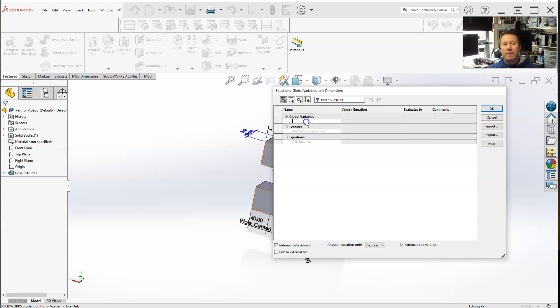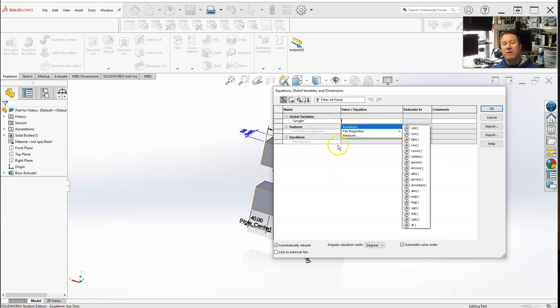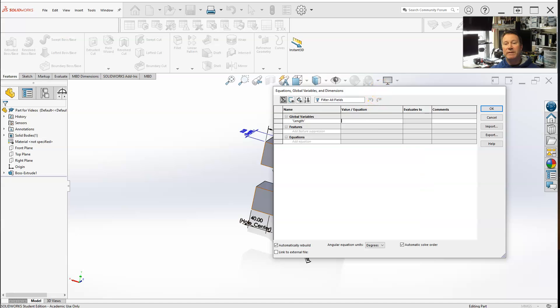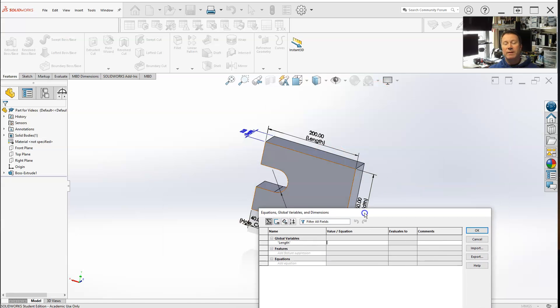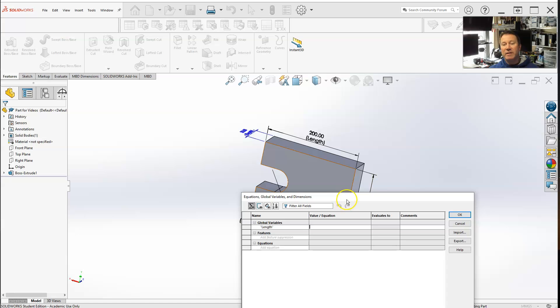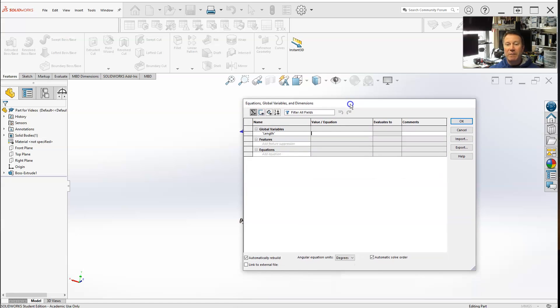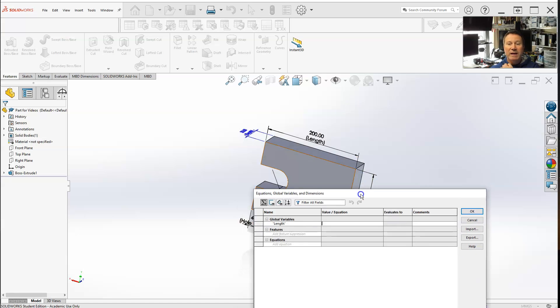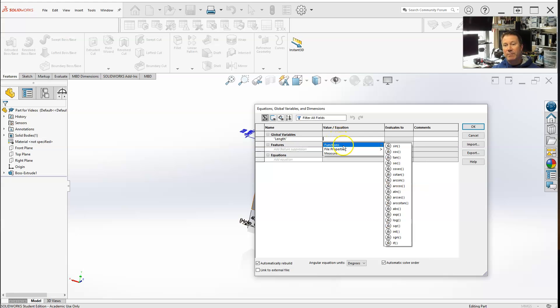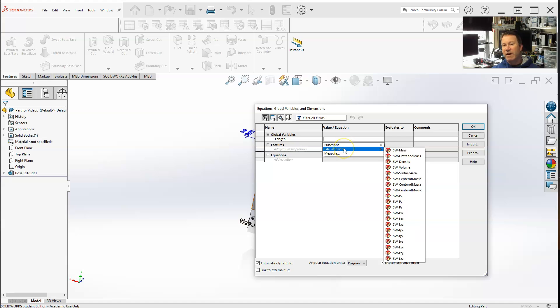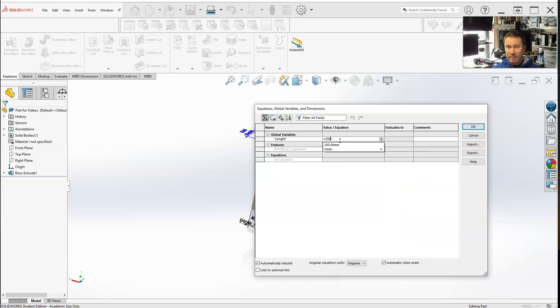Let's name one length. If I hit the tab button, it goes to the next one. I've already named in the dimensions length. Right now let's say it's 200. I can make it a function - it's got a bunch of functions built in, file properties - or you can physically measure. Right now I'm just going to make it a constant by typing in 200.